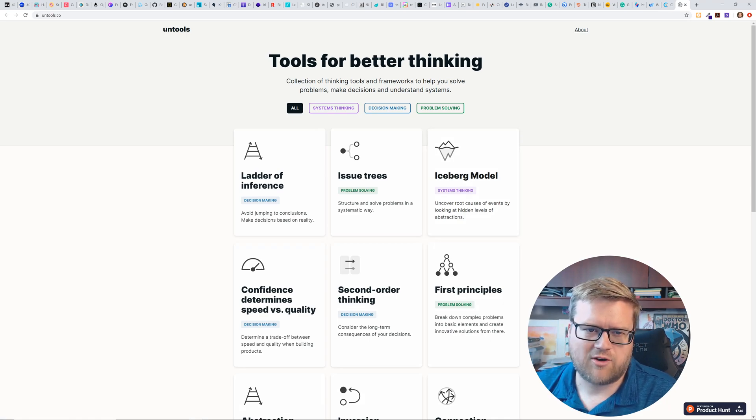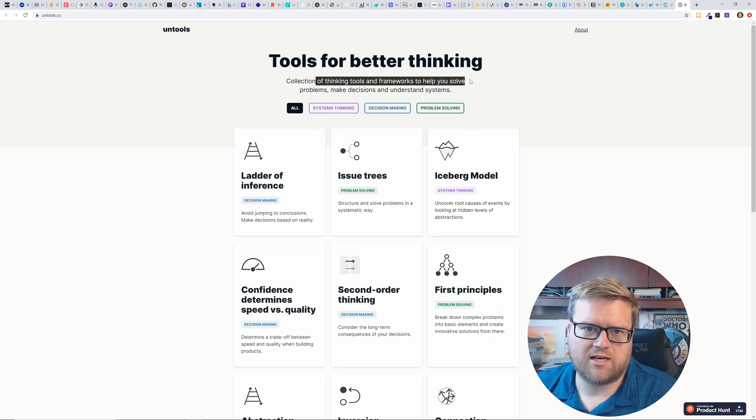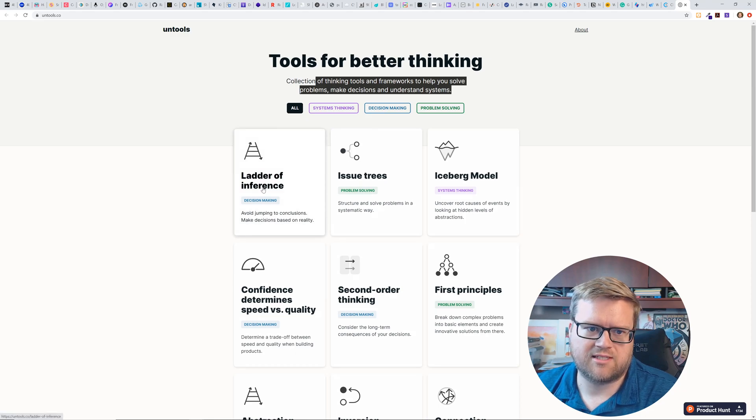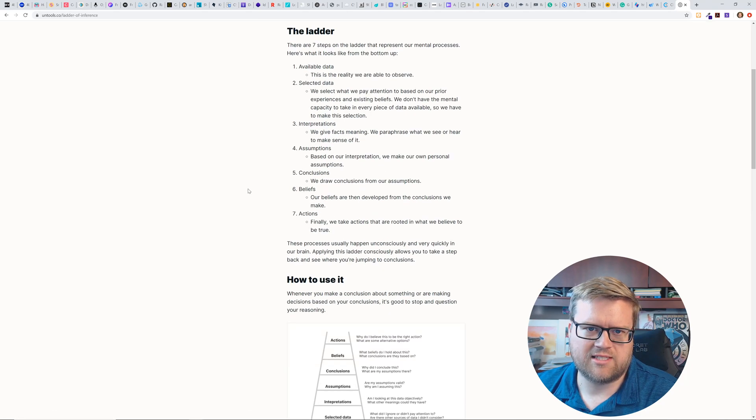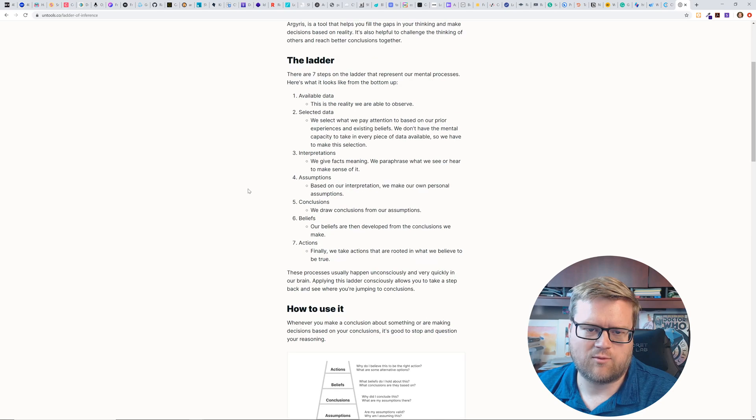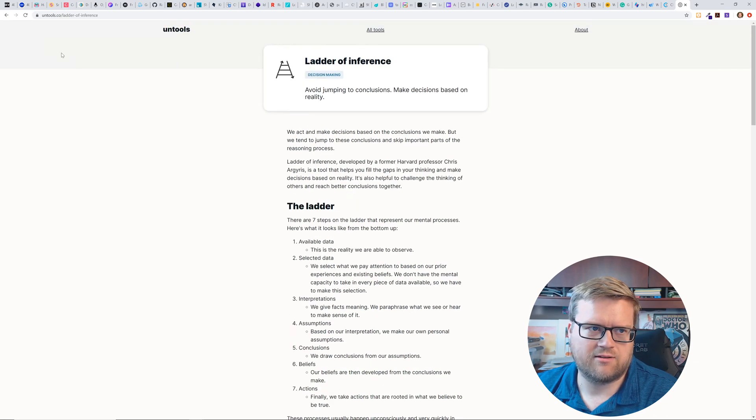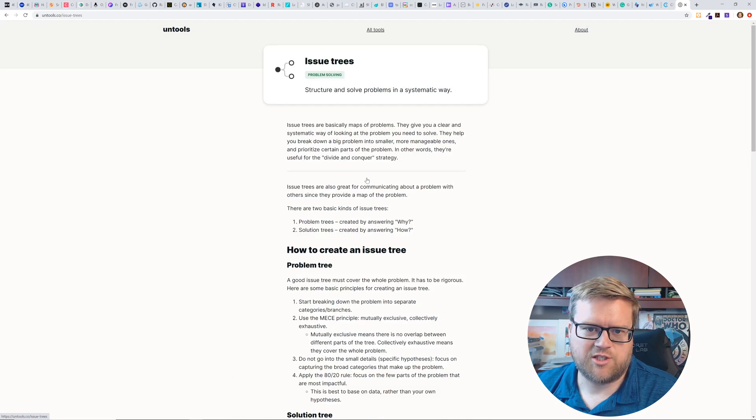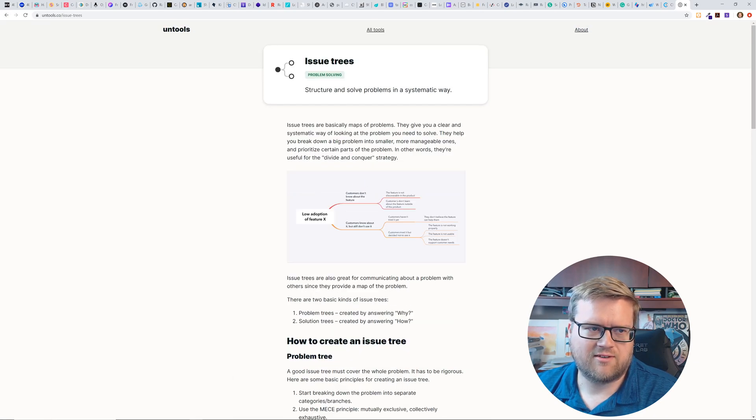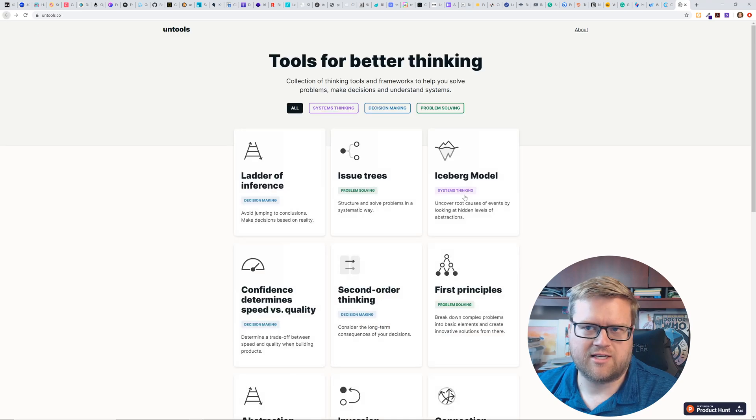And last but not least is untools tools for better thinking. So I haven't heard of this collection of thinking tools and frameworks to help you solve problems, make decisions, understand systems. So I guess you can kind of read into like what these different tools are, like what's the ladder and what's issue trees. Very interesting.